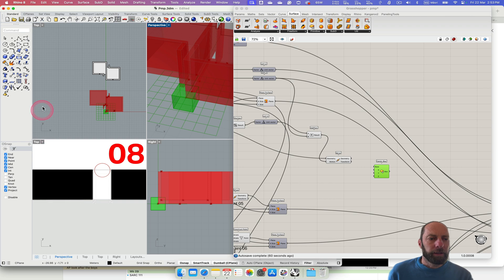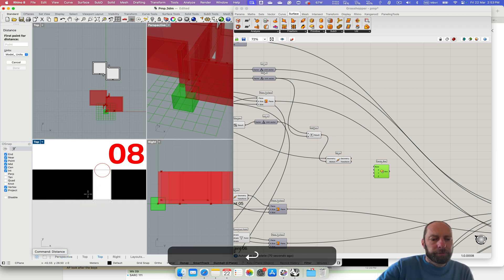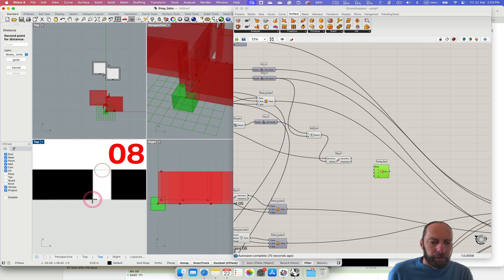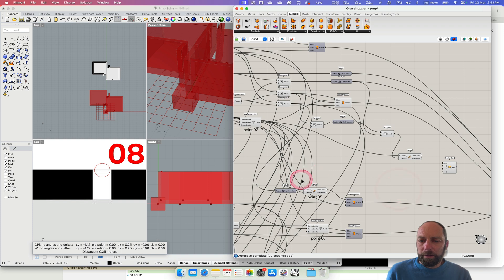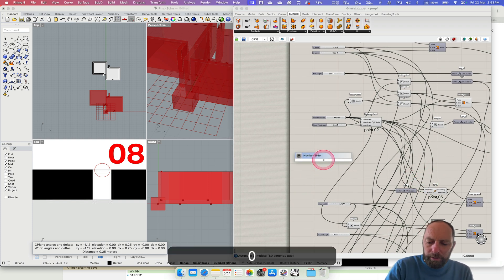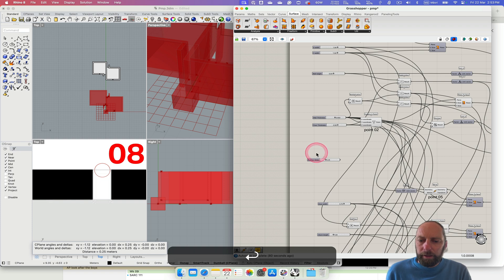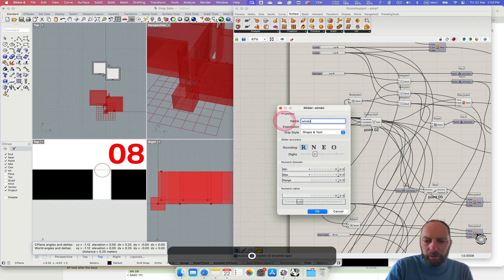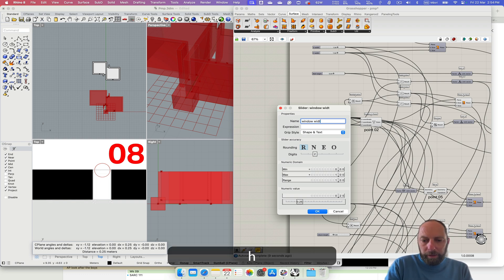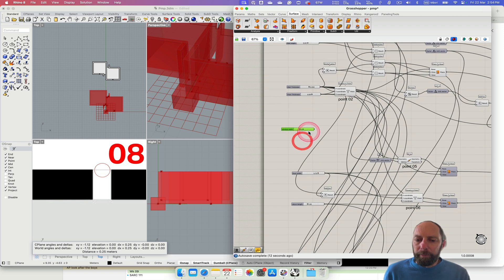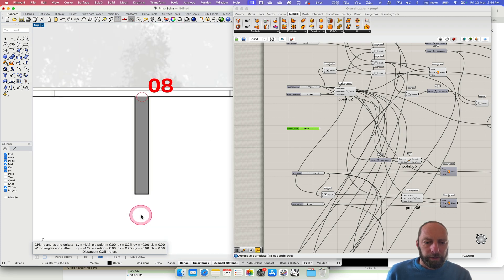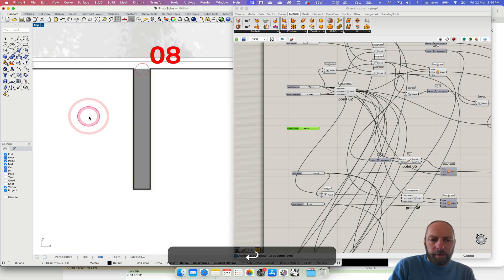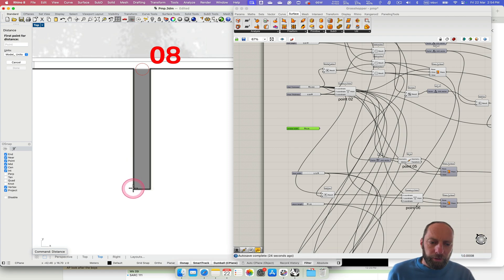We need to measure some things. Let's get back into here — we need to know the thickness, so let's type in Distance. From there to there is 0.25. Let's add that in — 0.25 — and that can be 0.25. Let's add the width, and we also need the height of the window, so let's come in and use Distance again.